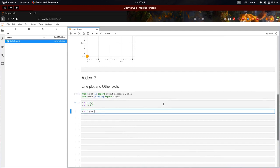P equal to figure, with plot_width equal to 400 and height equal to 400.